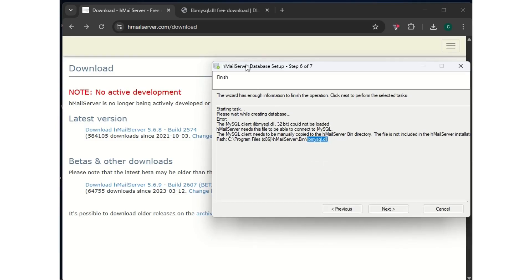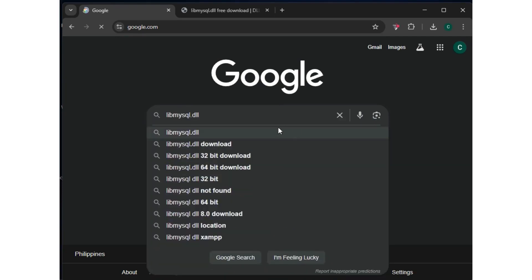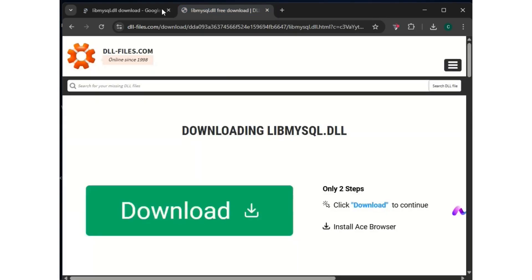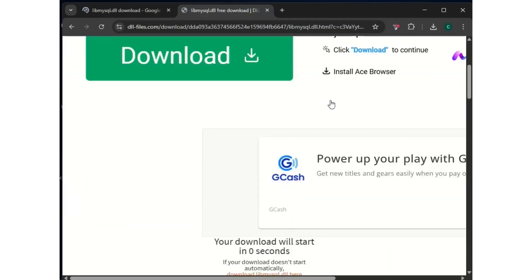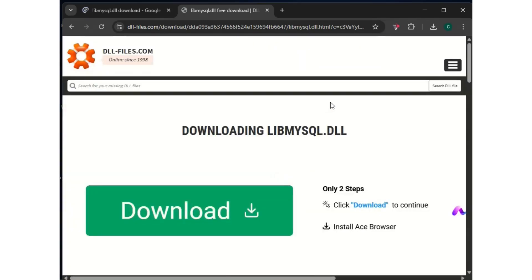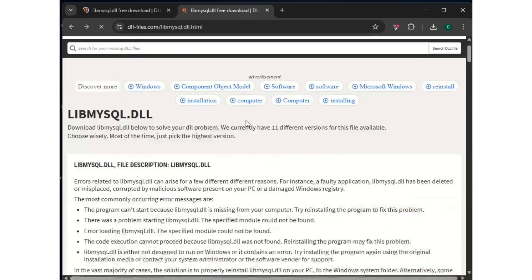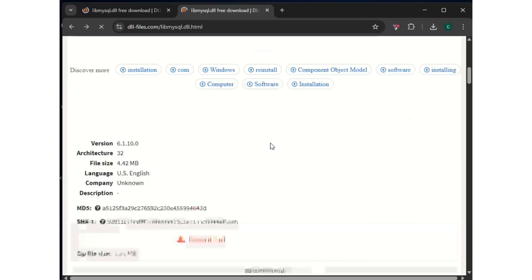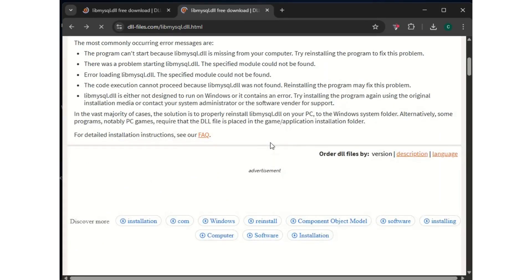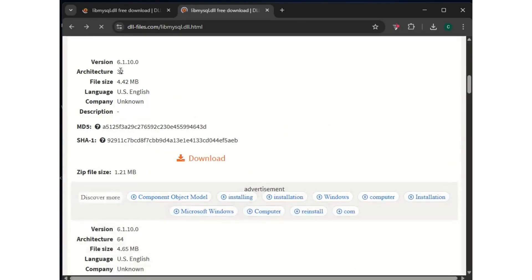I already have the file downloaded, but I want to show you how to get yours. Go to Google, paste the error there, and it's going to show you where to download it. You can see the one I use is the same as what's referenced. Scroll down, check your architecture, and download the one compatible with your OS. When you get to dll-files.com/libmysql.dll.html, scroll down to find the 32-bit or 64-bit version.